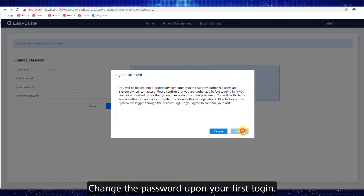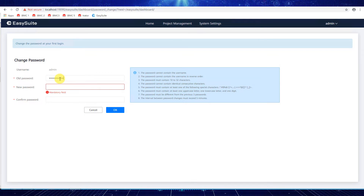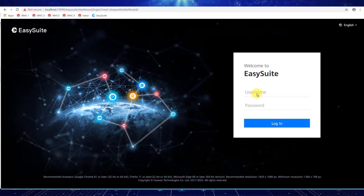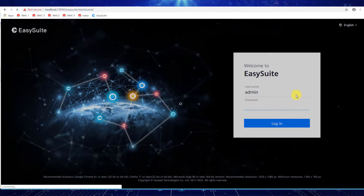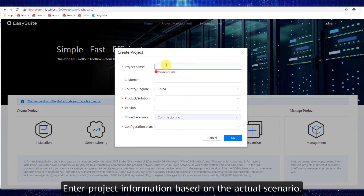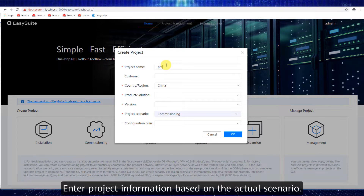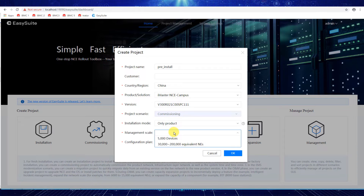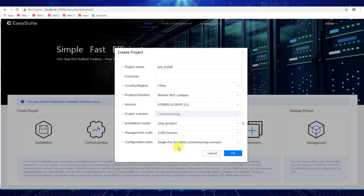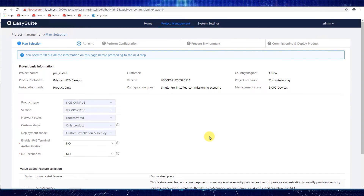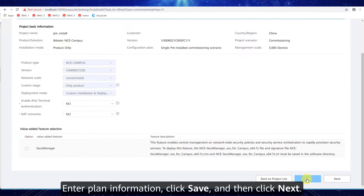Change the password upon your first login. Click Commissioning. Enter project information based on the actual scenario. Enter plane information, click Save, and then click Next.